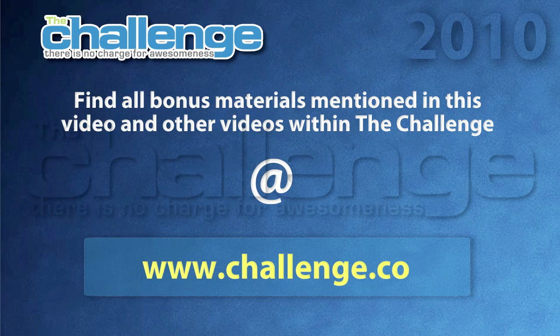All right. Well, that shows you how to create a blogger account and set up your first blogger blog. And in the next video, I'm going to be showing you how to create a live journal site.